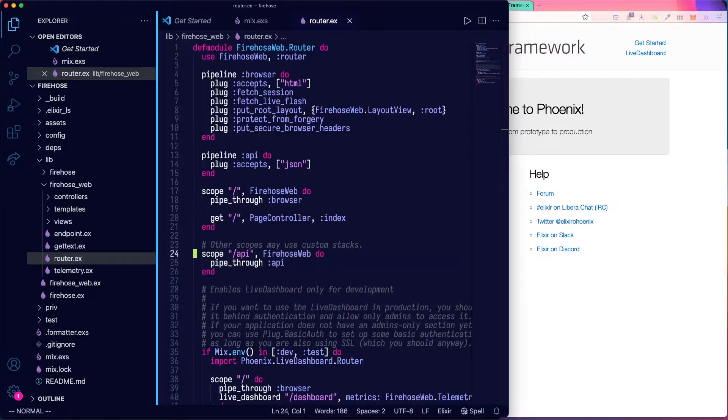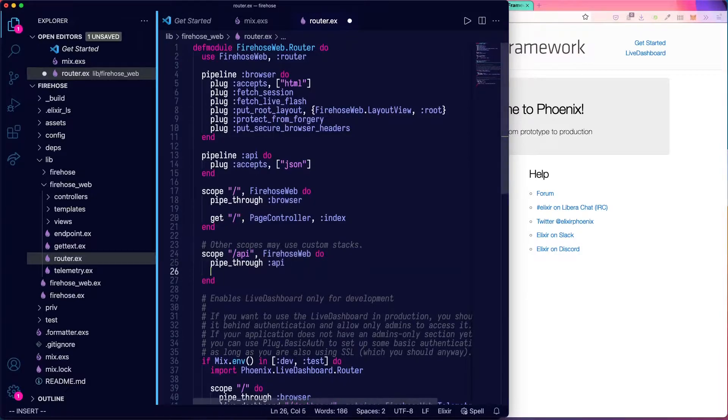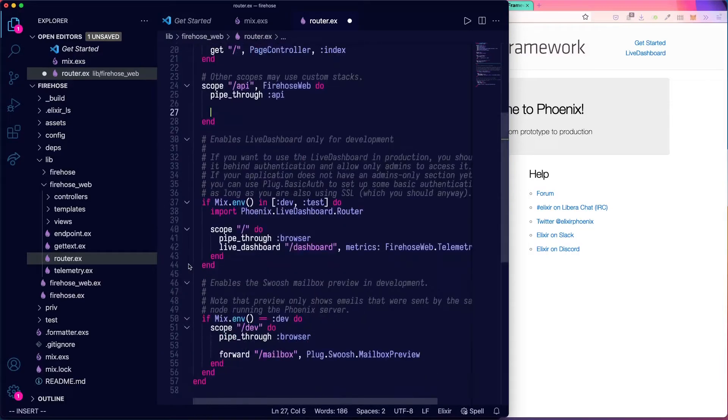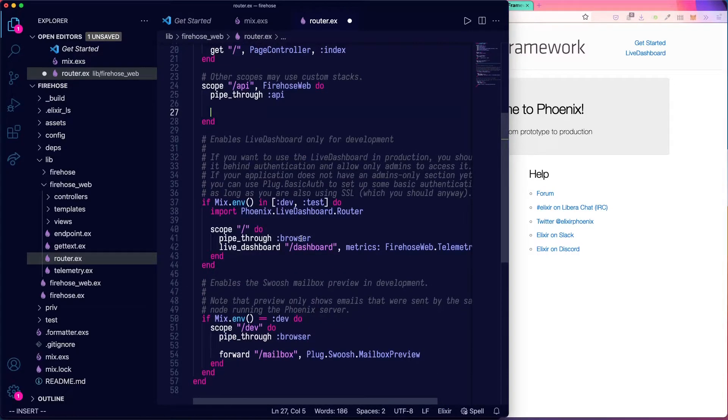And we'll add a route there called, let's see, we'll just call it roll. And that will be for returning the results of die rolls. Our API will just roll a die and return a number.